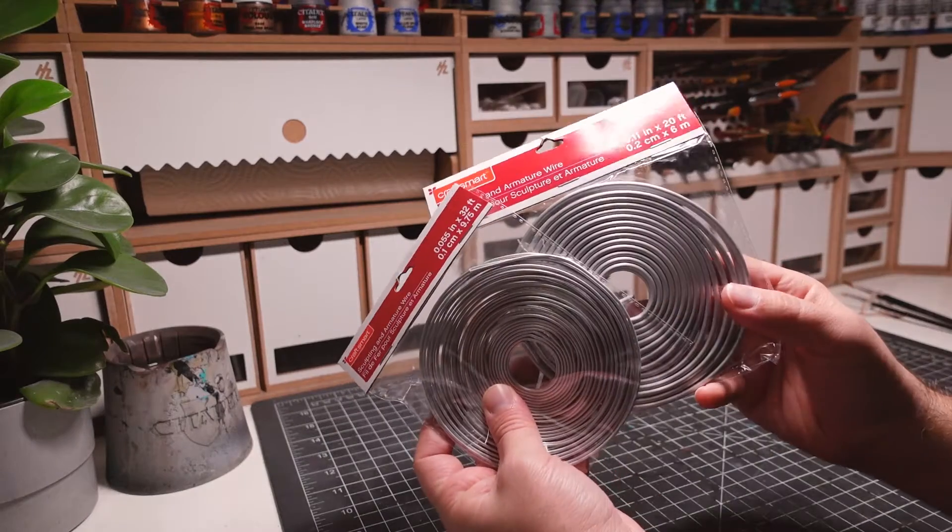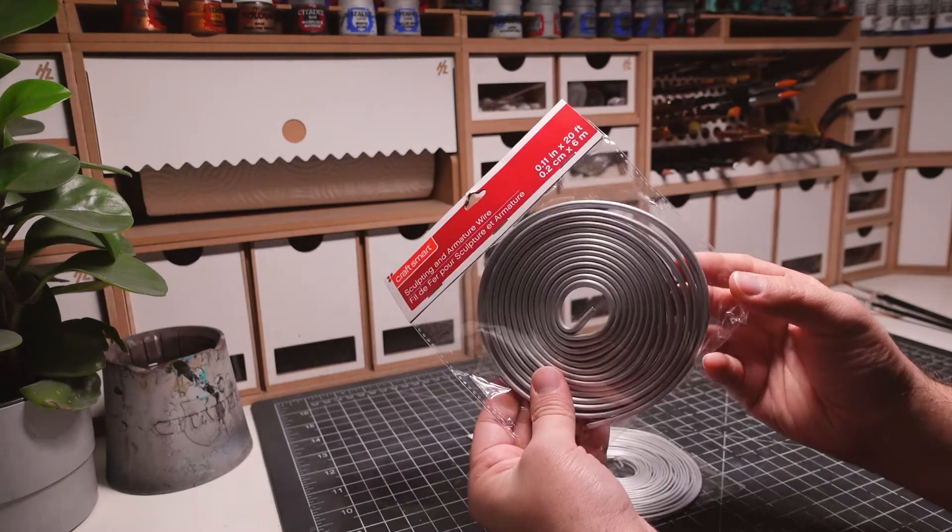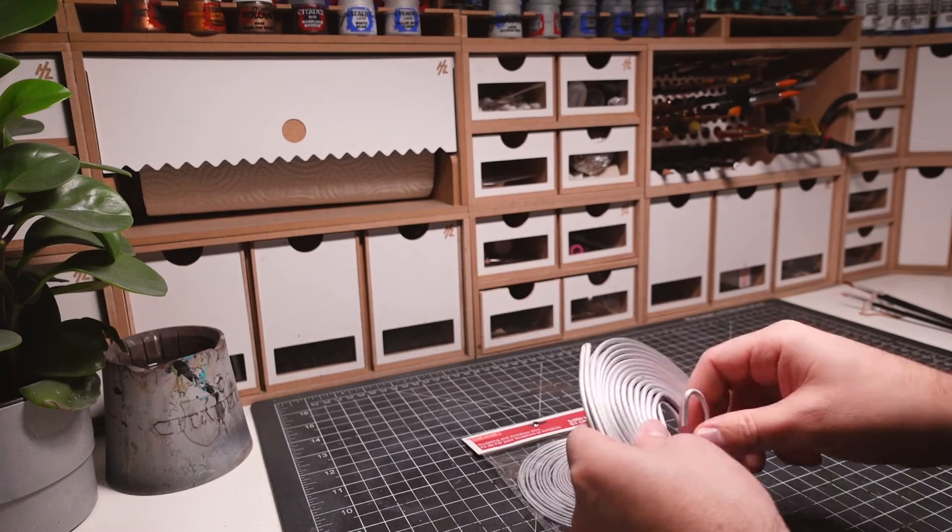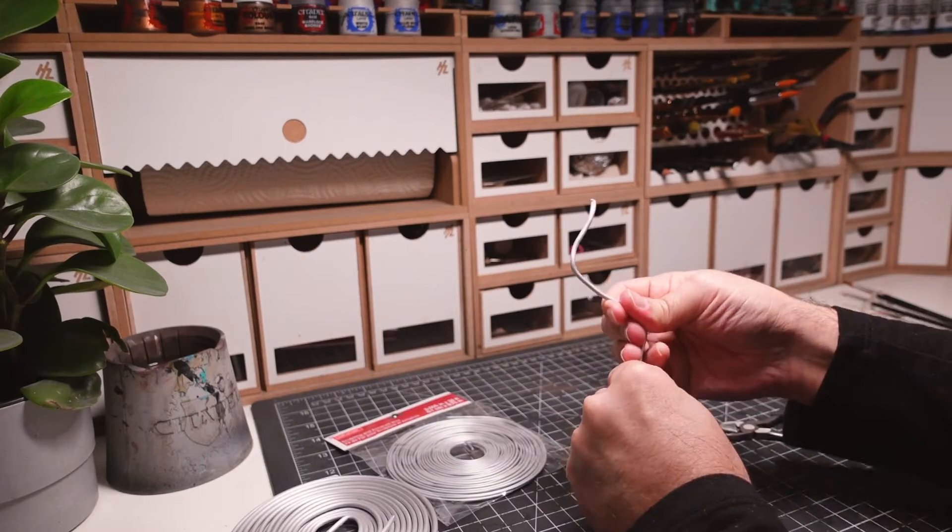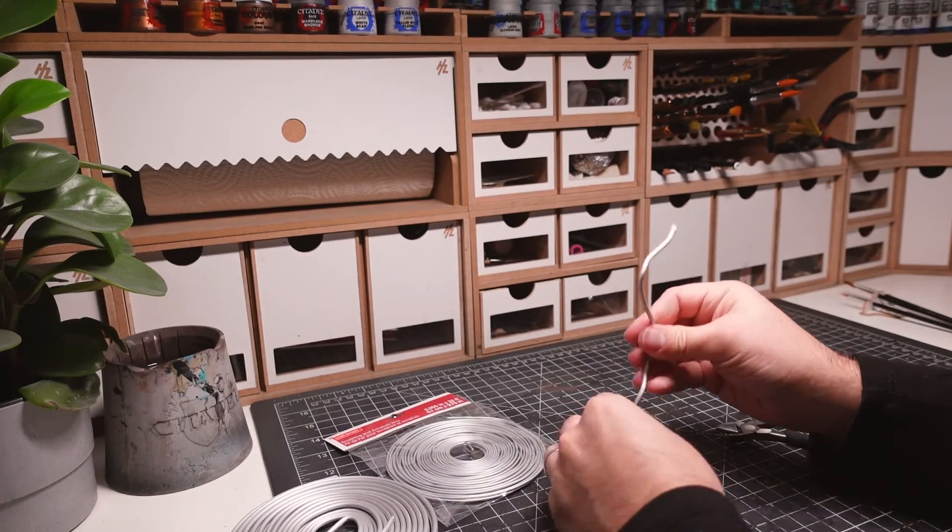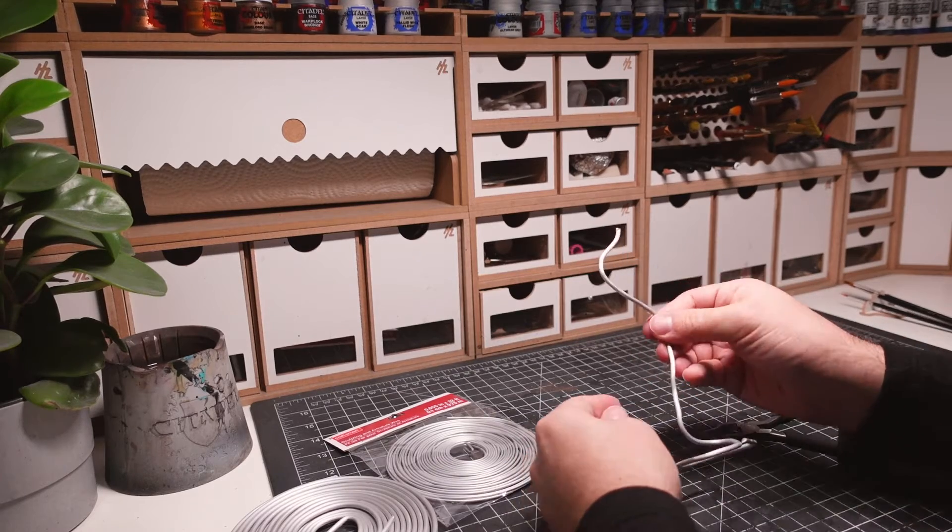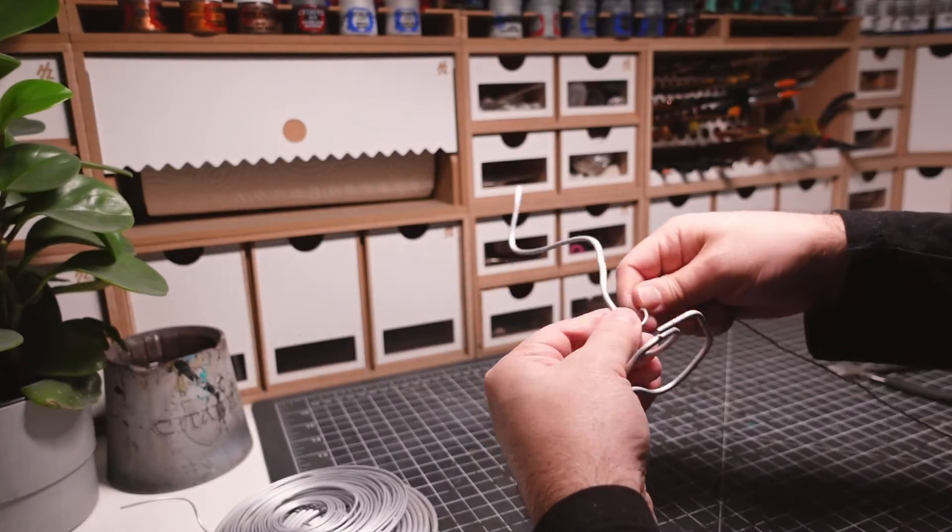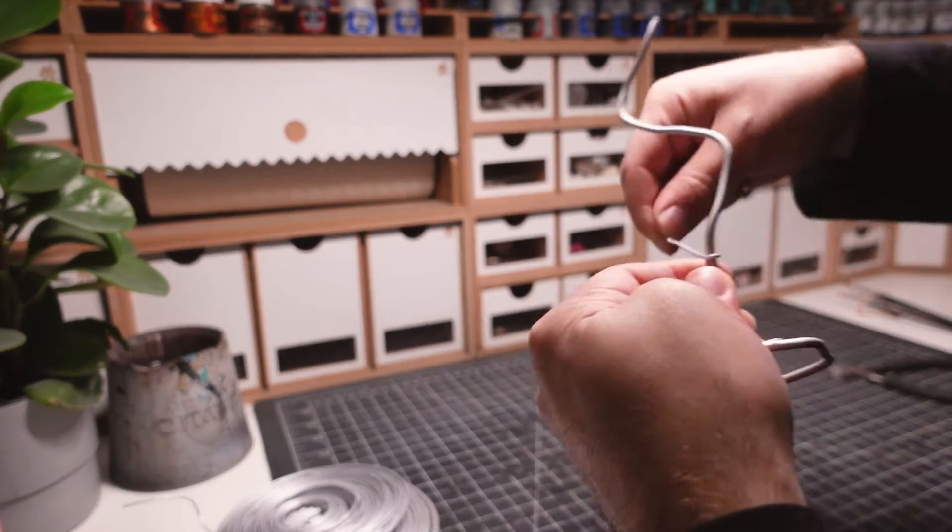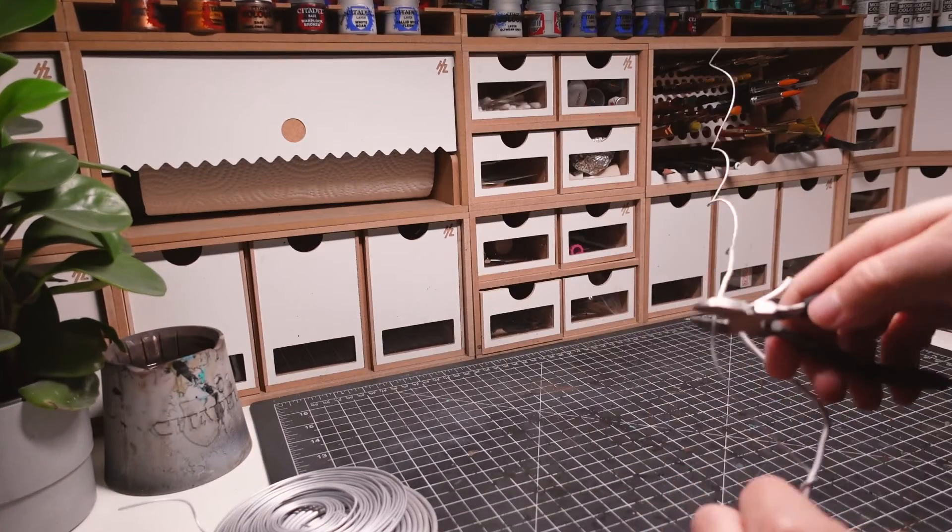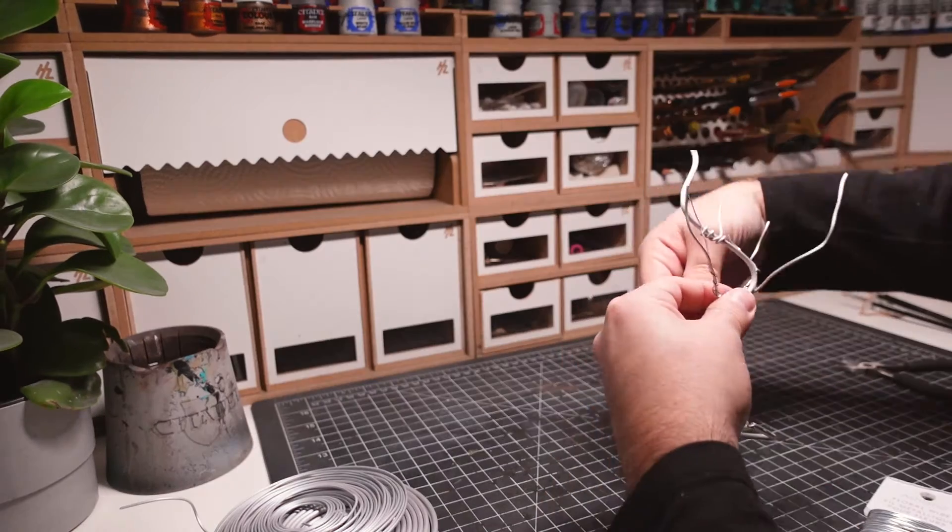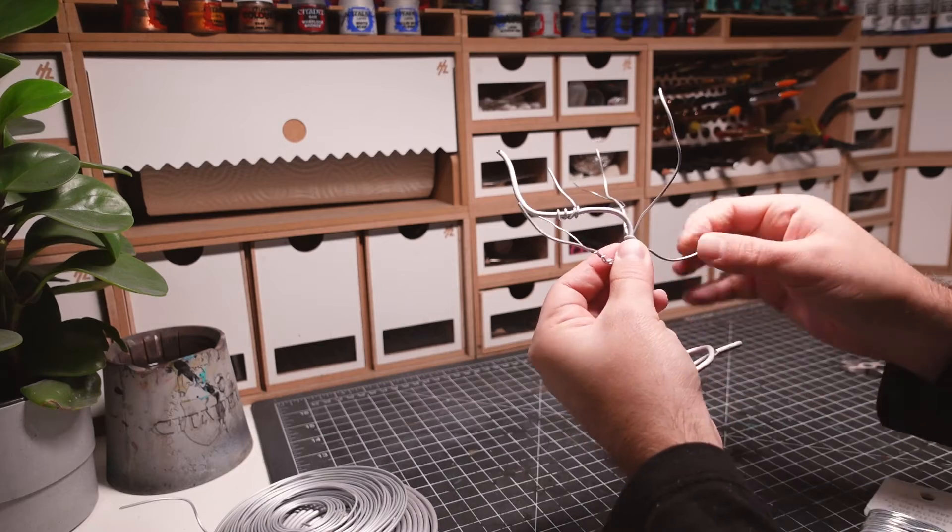Next up, moving onto the scratch built tree. I'll be using different gauges of armature wire to build out the main structure. This wire is really easy to work with, but it's also stiff and holds its shape. I'm using the thicker gauge for the main branch, and the thinner wire for all the smaller branches that grow from the larger one. These branches are twisted around the larger wire and trimmed to size. This process is repeated until I'm happy with the number of branches.